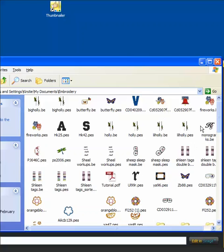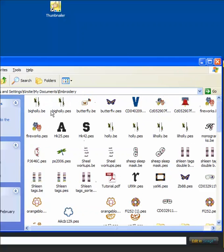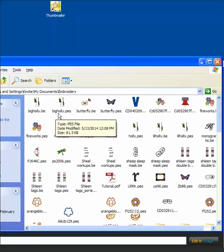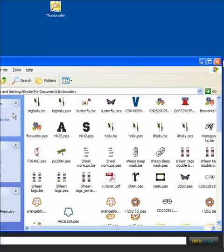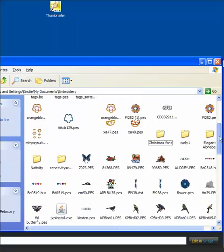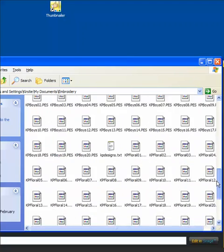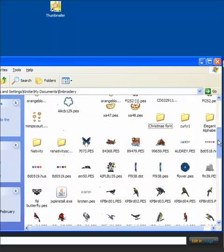It looks beautiful. Look at all those colors. I can see the difference between my holly design that I was editing and the butterfly design that I was editing. I can see all of my designs and I can easily select the one that I'd like to work with today.